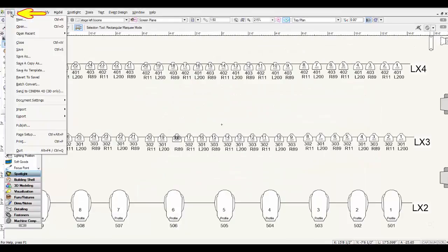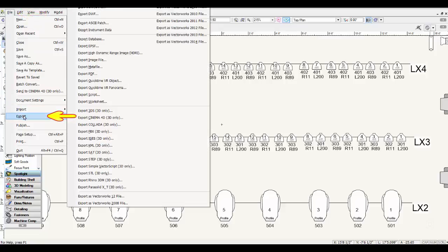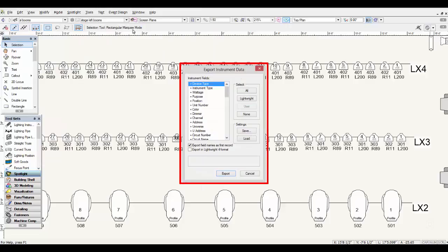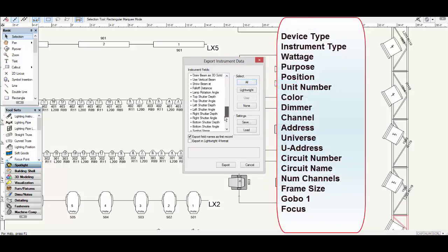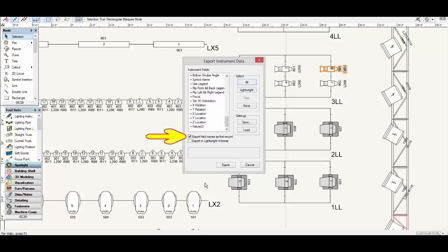To export your data from Vectorworks, click on File in the upper left-hand corner and select Export from the drop-down menu, then scroll to Export Instrument Data and click it. This brings up the Export Instrument Data window. The easiest way is to click the All button to select all instrument data fields. The DMX chart will then select the needed fields: Device Type, Instrument Type, Wattage, Purpose, Position, Unit Number, Color, Dimmer, Channel, Address, Universe, U Address, Circuit Number, Circuit Name, NUM Channels, Frame Size, Gobo1, and Focus. Make sure you check 'Export Field Names as First Record' and that 'Export in LightWrite 4 format' is not checked. Then click Export to save the file.